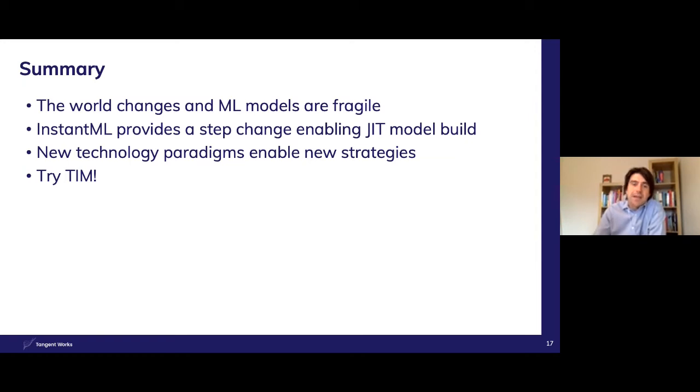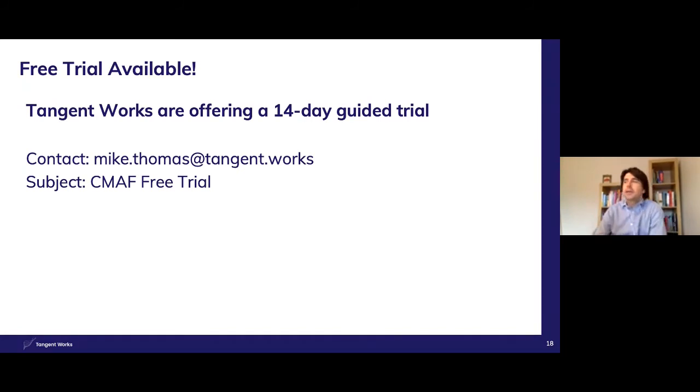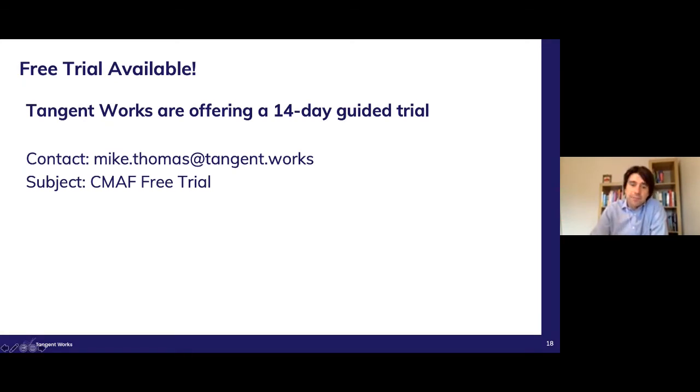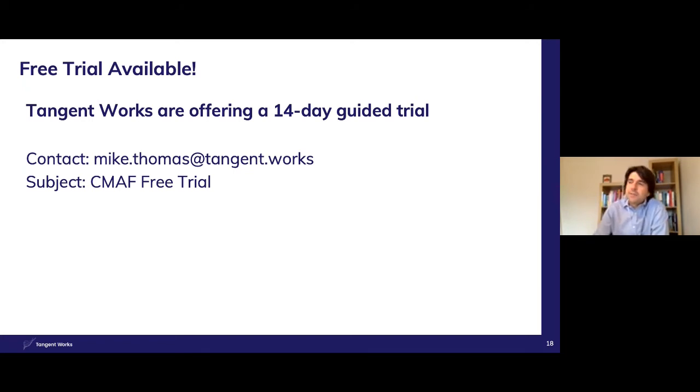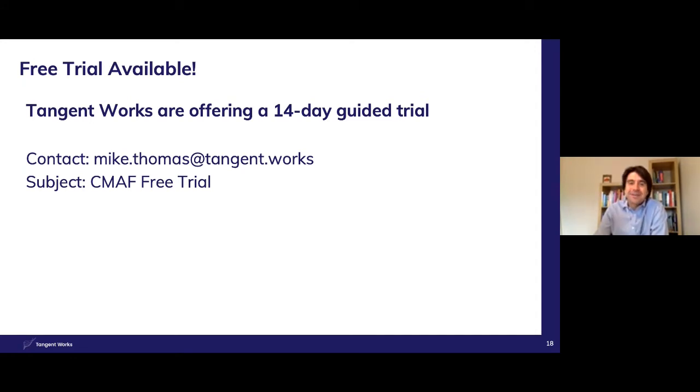We certainly recommend trying TIM and that's where the exciting work is being done at the moment. It's by our customers and they're pushing the envelope of what is possible and what is being done. So I would like to invite you all to try TIM. Please email me and we can set you up with a guided trial. Please include in the subject heading CMAF free trial. So if you have any questions, please feel free to raise them. I know I've come in under the half hour, Ivan, so we've got longer for questions.